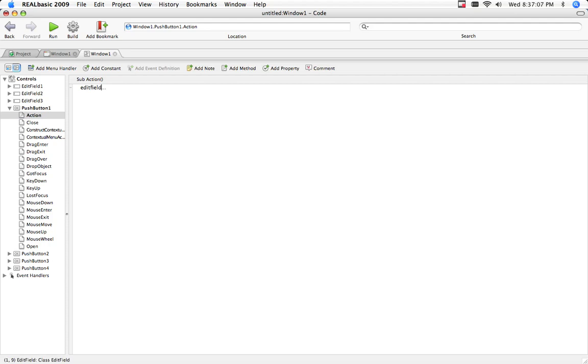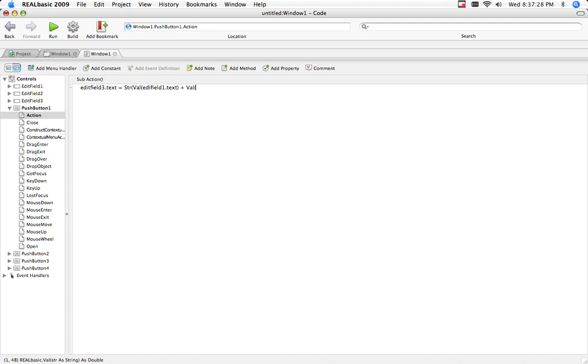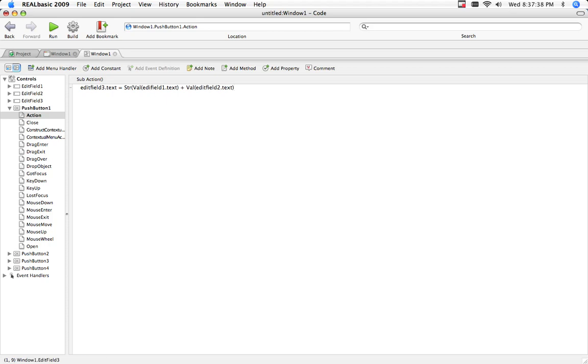Edit field three dot text equals a string, a val, okay. String value of edit field one dot text. And since it's the plus button, we'll put plus. The value of edit field two dot text. Which is basically saying, the value in edit field one plus the value of edit field two is edit field three.